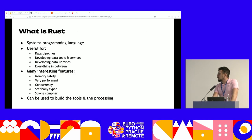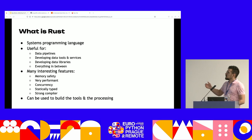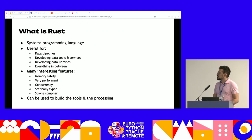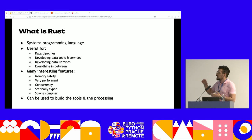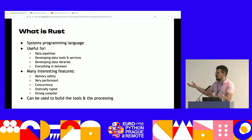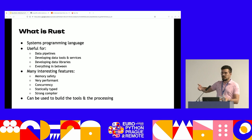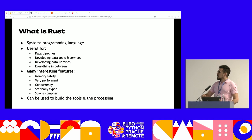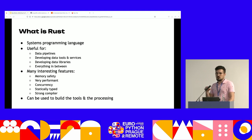So why even bother with Rust? Rust is a systems programming language — useful for data pipelines, writing code that transforms and moves data, and building data tools and services. There are many currently available like Ballista, written in Rust but with Python interfaces — differently from something written in Java. It's also useful for developing data libraries. You can write something in Rust, interface it with Python, and it works great. It has many interesting features: memory safety, extreme performance, concurrency support, static typing, and an excellent compiler that helps you avoid mistakes you'd otherwise have to test for in Python.